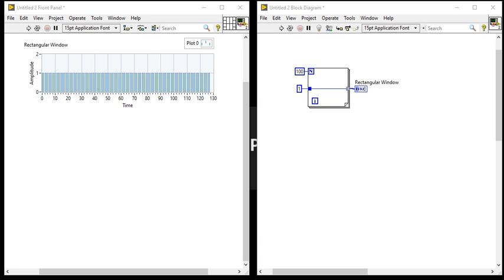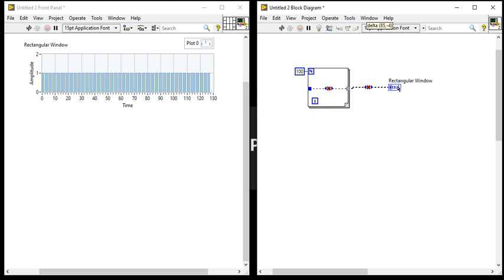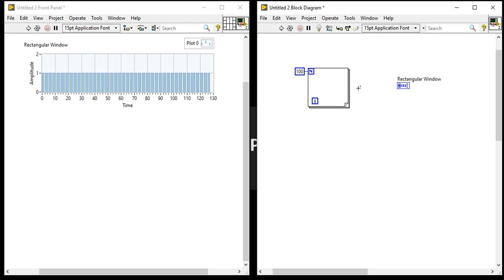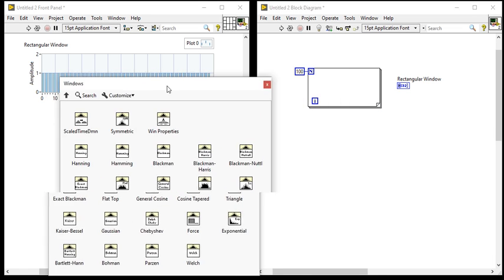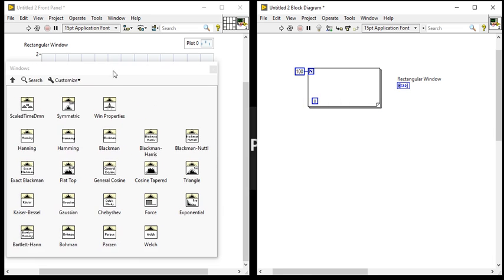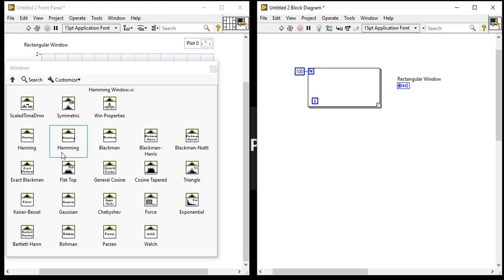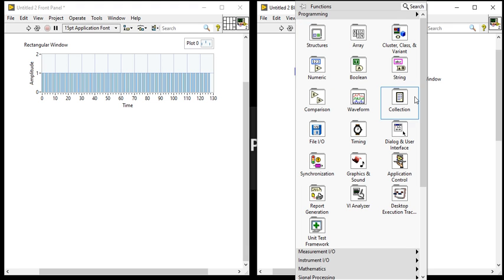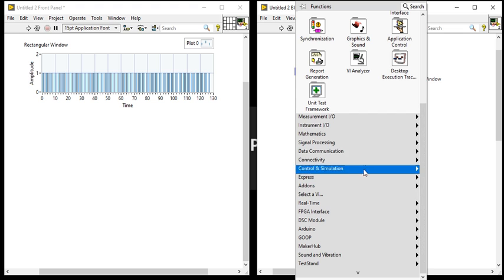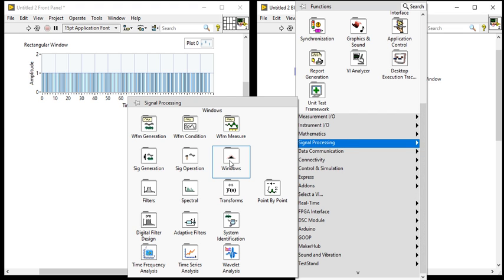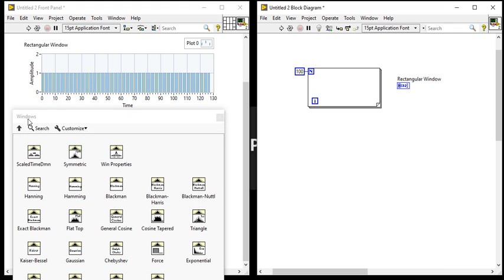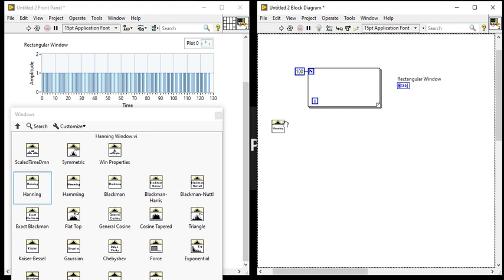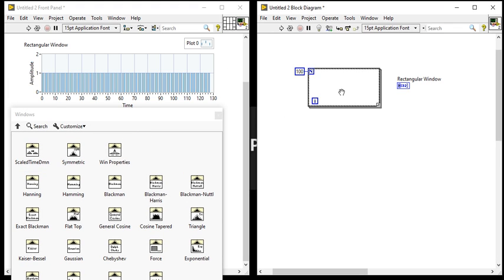Now let's talk about the Hanning window. The second window is Hanning window. So for the Hanning window, I will change something. Come into the window platform, take this Hanning. How can you get this window? Right click, come here, signal processing, windows.